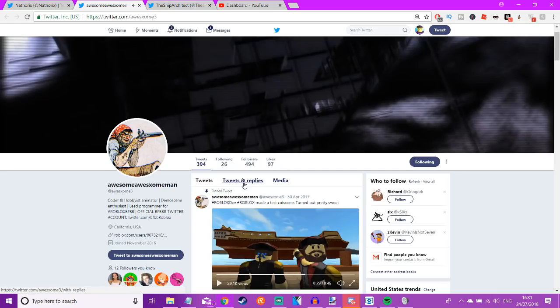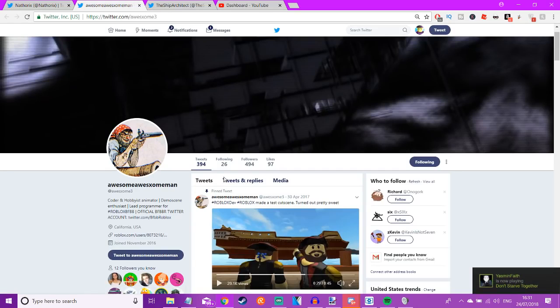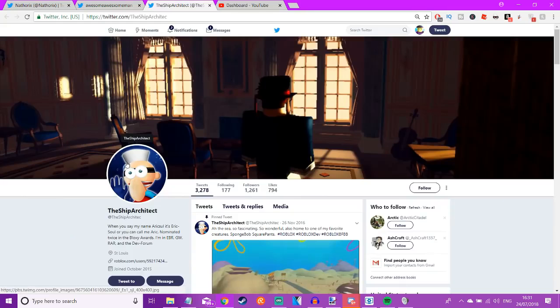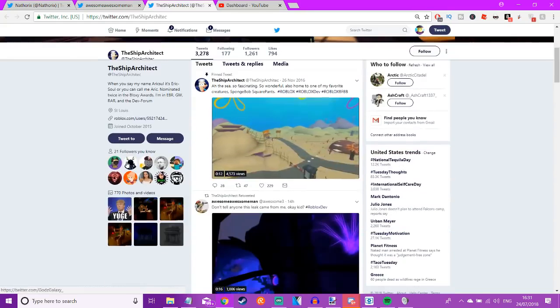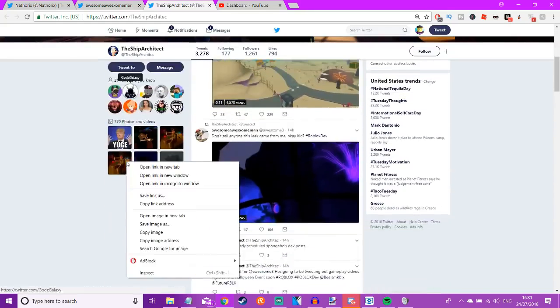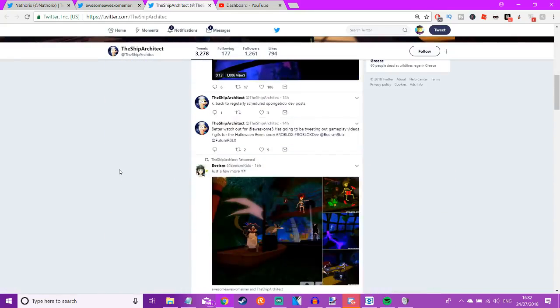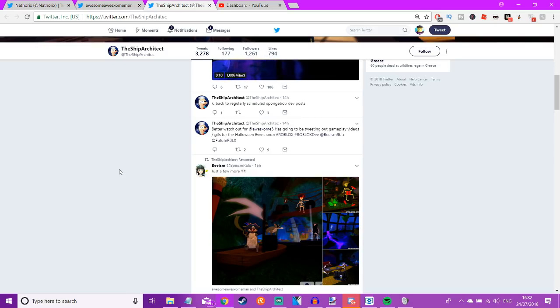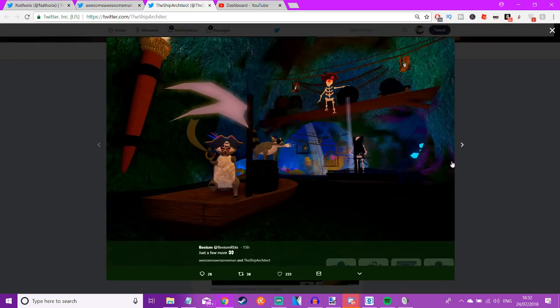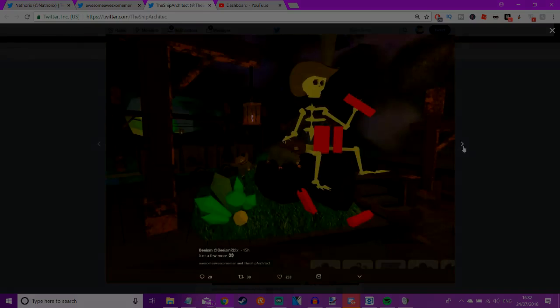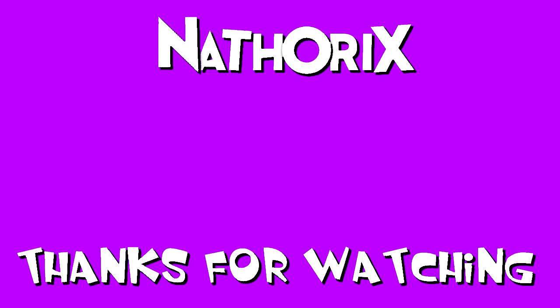So yeah, I'd recommend that you follow these guys' Twitters. There will be links in the pinned comment and the description so you guys can keep up with the development of the game. I'm pretty sure it's all done already, but keep up with the leaks that they post. And yeah, if you like this video, please leave a like and peace. I'll see you next time.